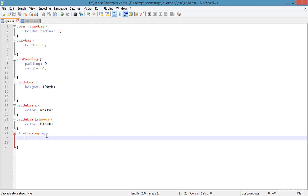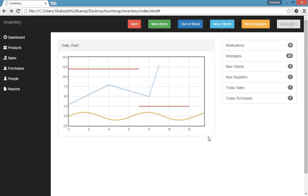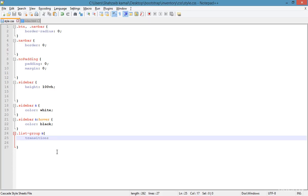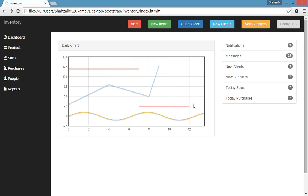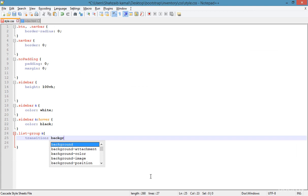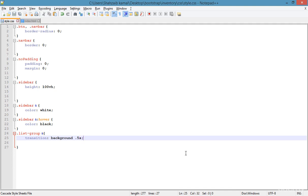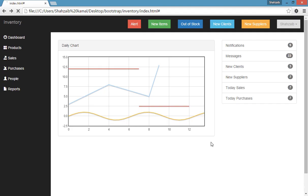And here I'm just setting the transition. You know that at this time it's background color is light silver which is actually already in the hover state. Actually the hover background color. So I'm just transiting the background. And what I'm just doing is the background 0.5s. Save and refresh. Now hover the mouse.